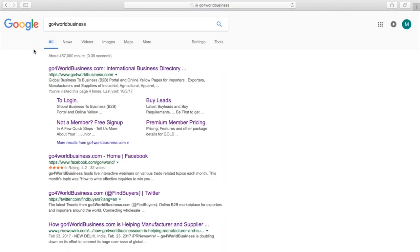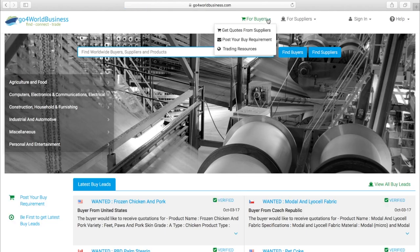First, we'll go to the website. If you're a buyer, you can get quotes from suppliers, post your buy requirements, and check out helpful trading resources on our blog.